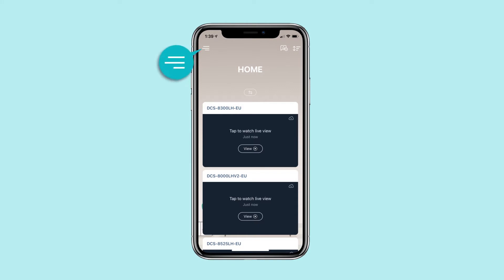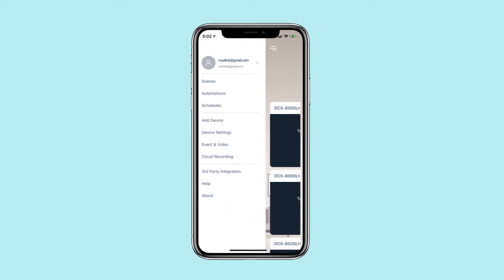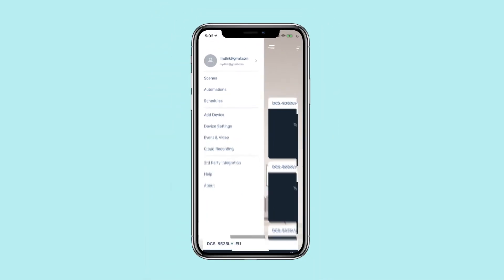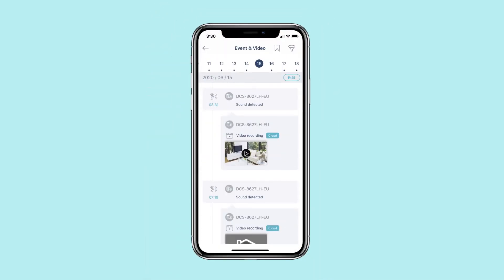Tap the menu button, then tap Event and Video in the menu. Select the date you want to view — the events and videos will be listed from newest to oldest.